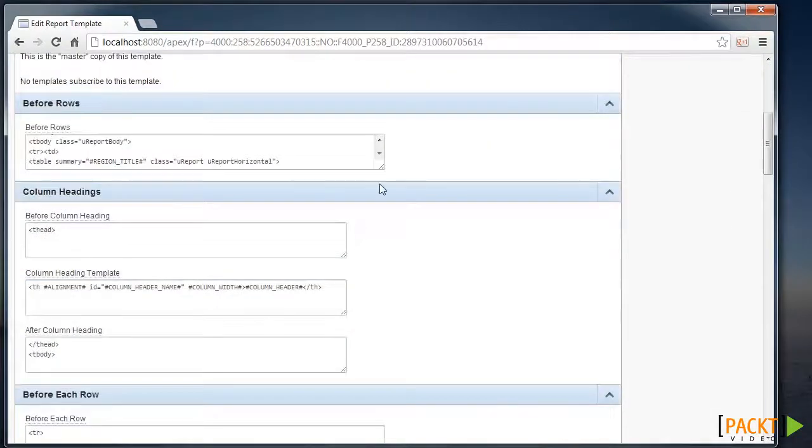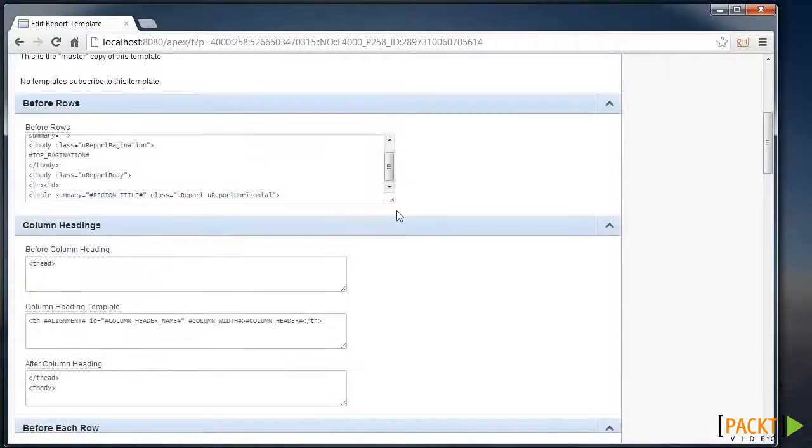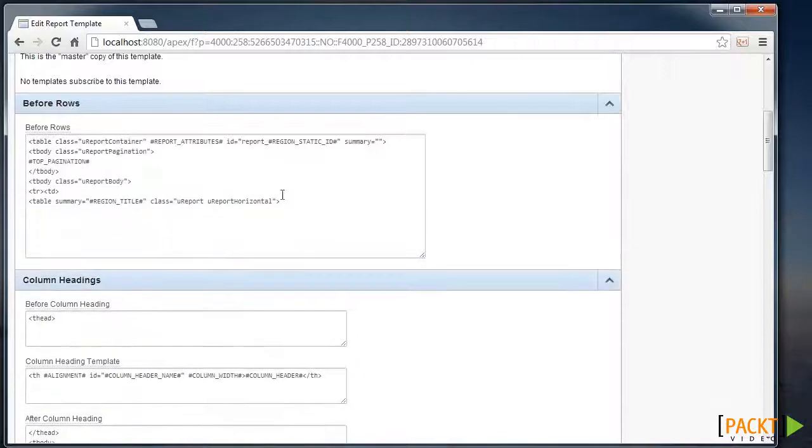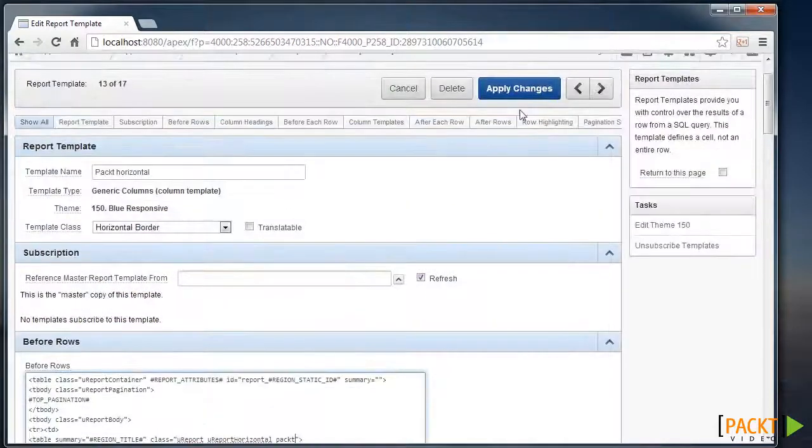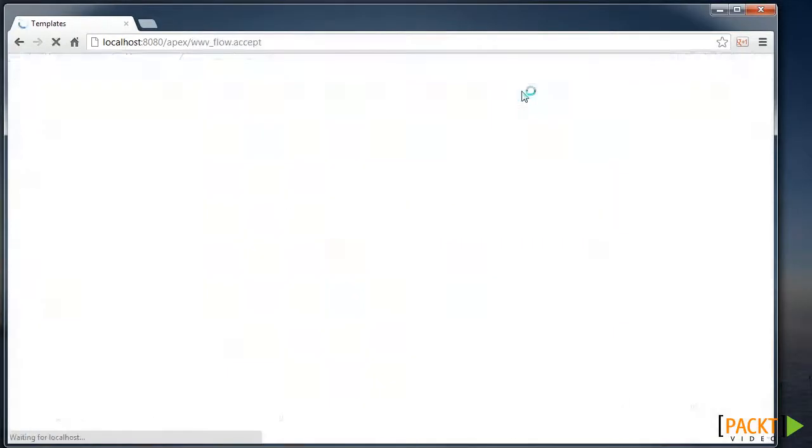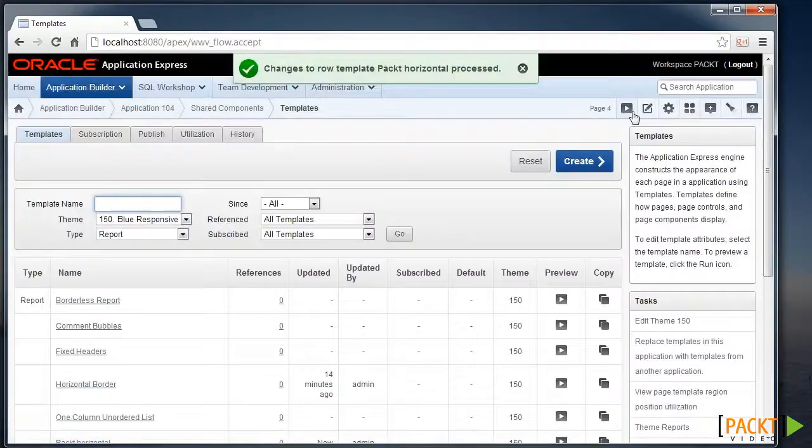Scroll down to the Before Rows section. This is the code that is rendered before each row. Now we can add our own class to the class definition list that's here. Apply those changes.